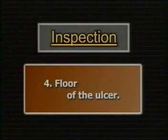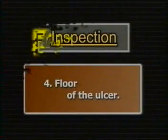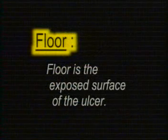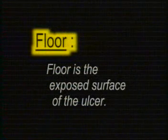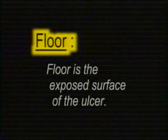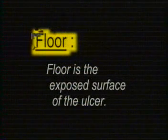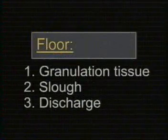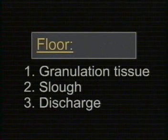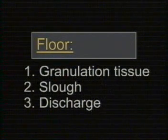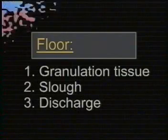Now inspect the floor of the ulcer. The floor is the exposed surface of the ulcer. Note the type of granulation tissue, the amount of slough, and the nature of the discharge.